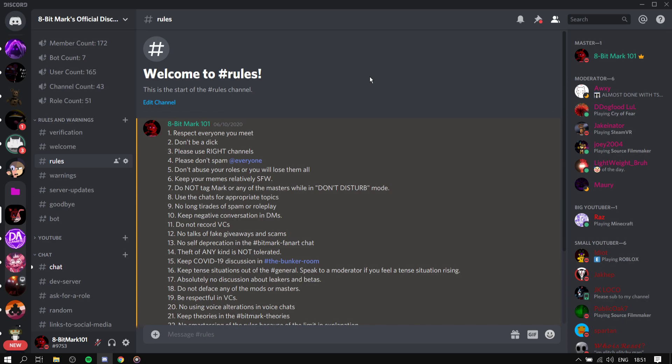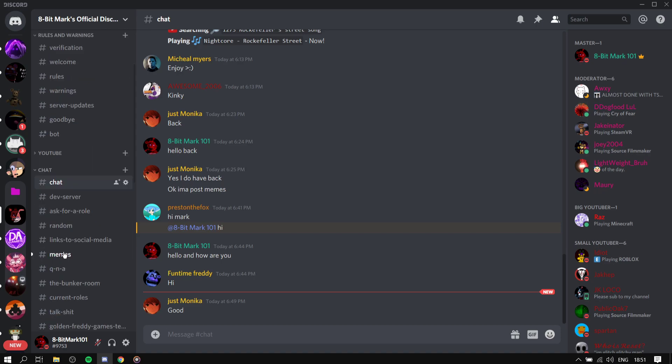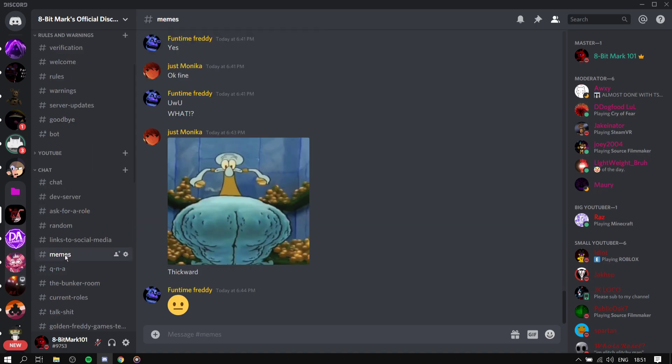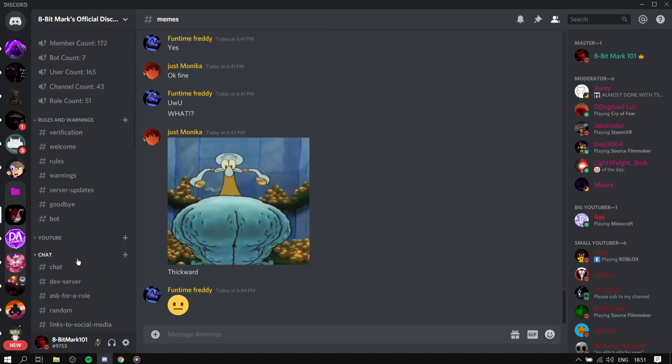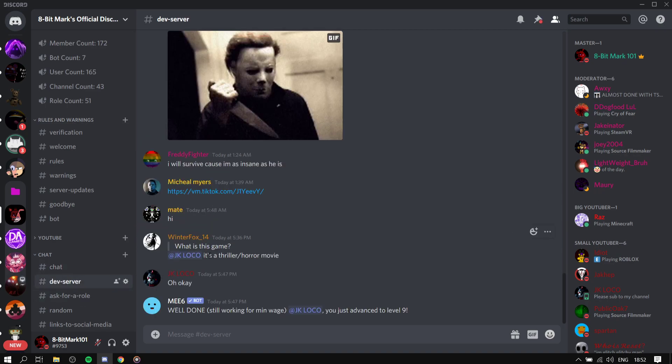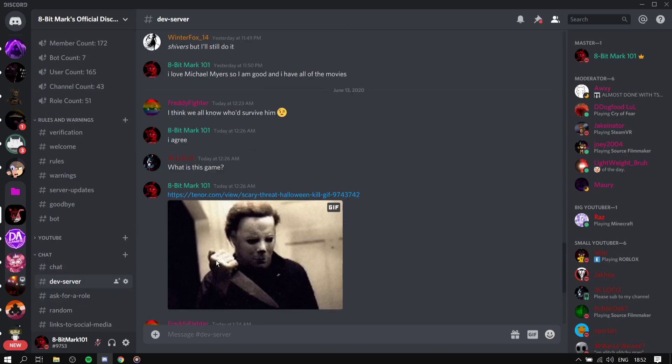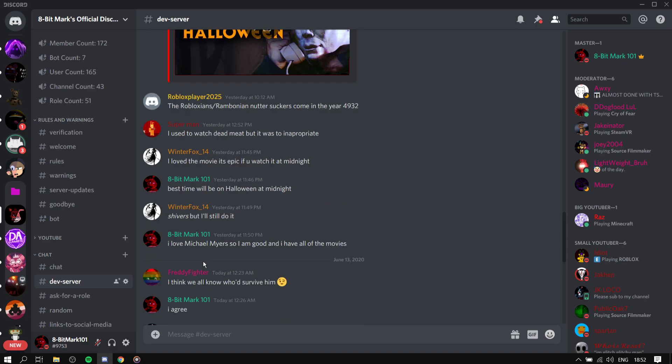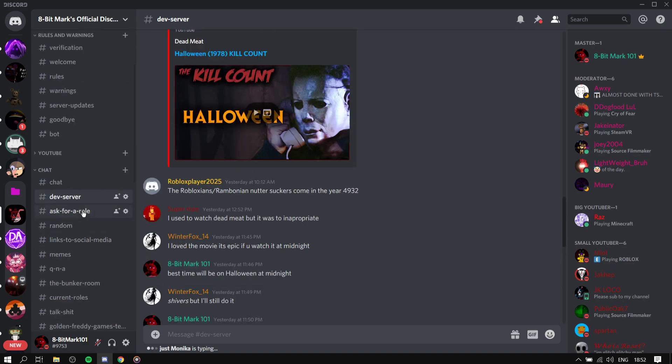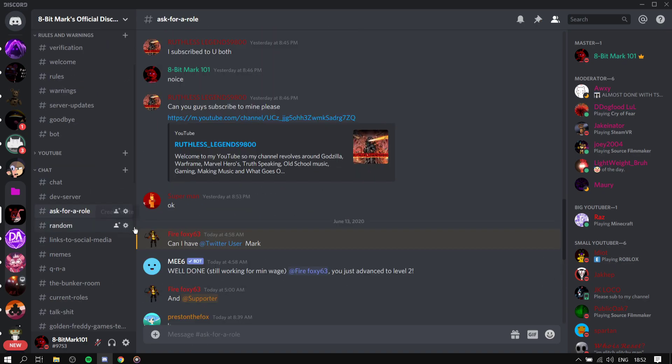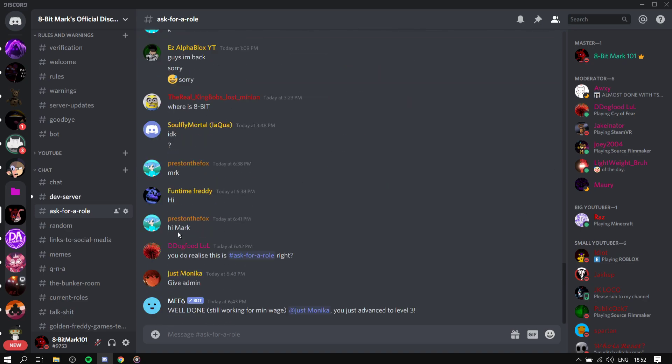Three, please use right channels. Some people don't and I don't want to give unnecessary warnings. That's just a warning, use the right one. So if it's chat, you're talking in chat. If it's dev service, only for devs, for developers, not anyone. Only ask for a role, you don't say hello.